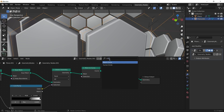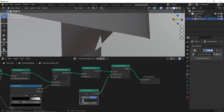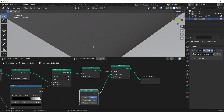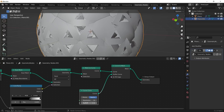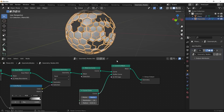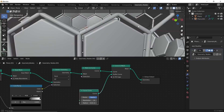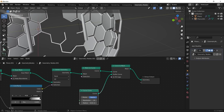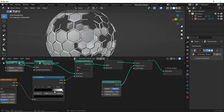With Curve to Mesh, to tell it what to do we'll get a Curve Circle. Plug that curve into the profile — what that allows us to do is use the radius of the circle to control the size of our mesh. I'll set the radius to 0.01, and the circle's size becomes the size of our mesh here.